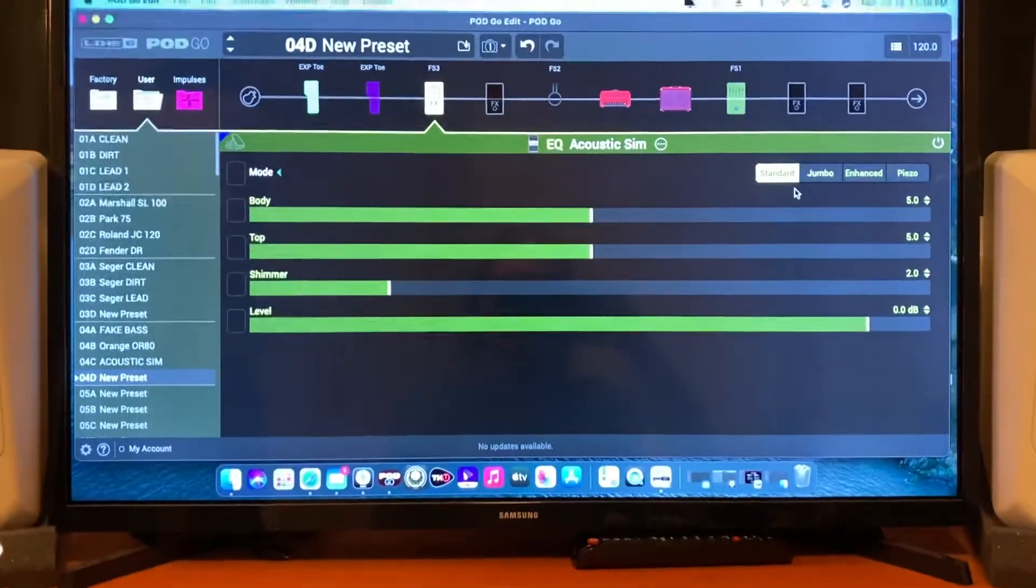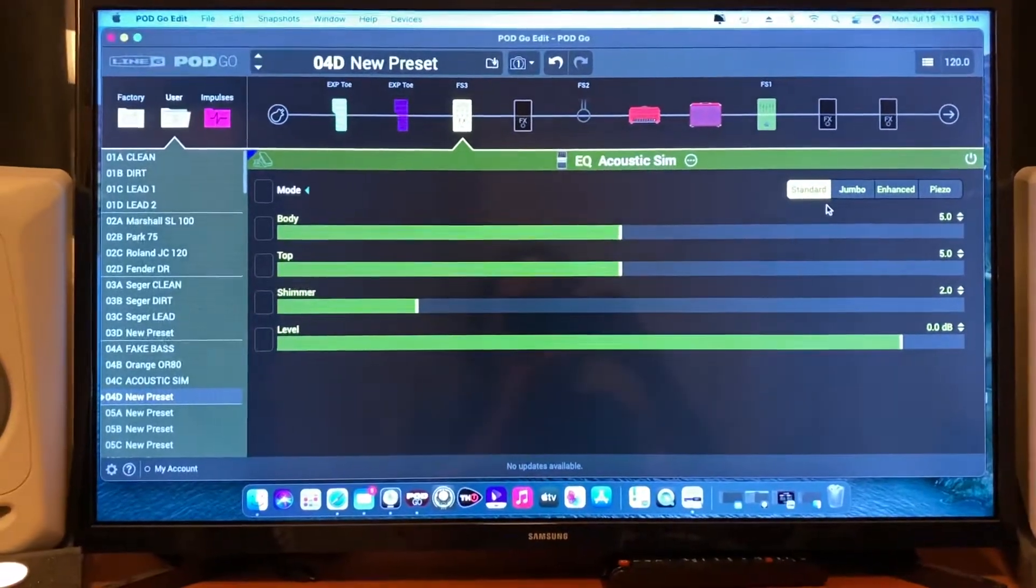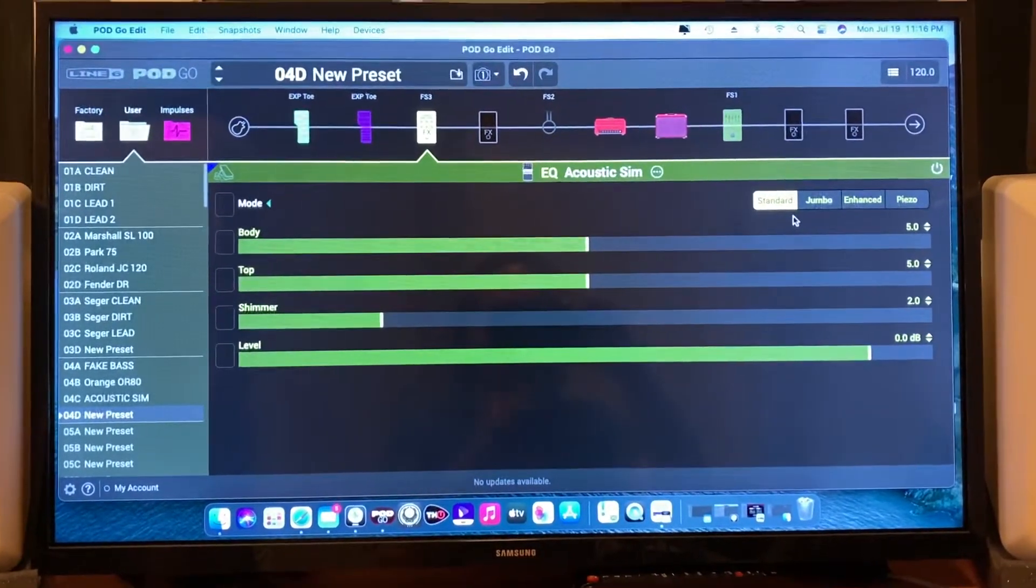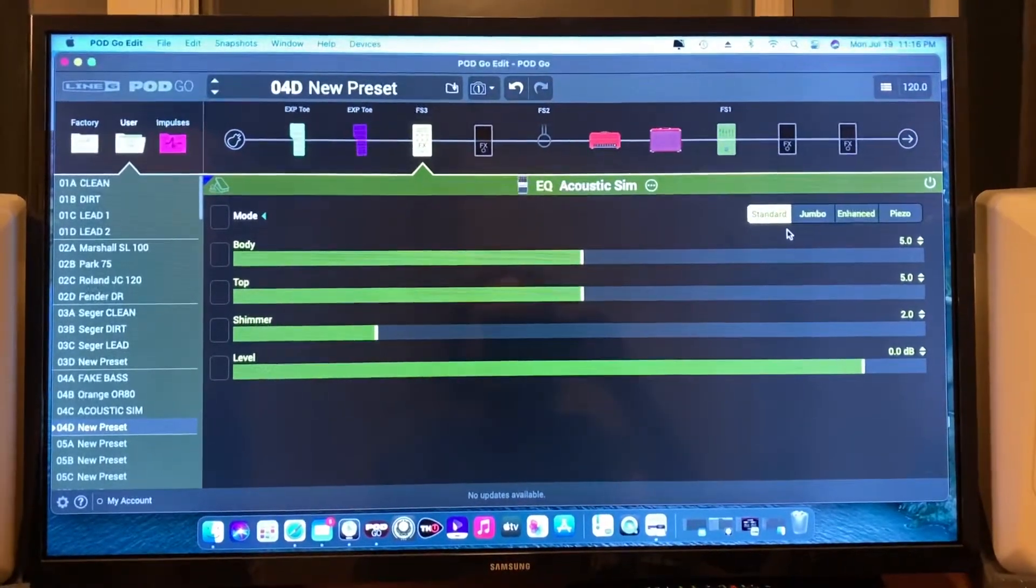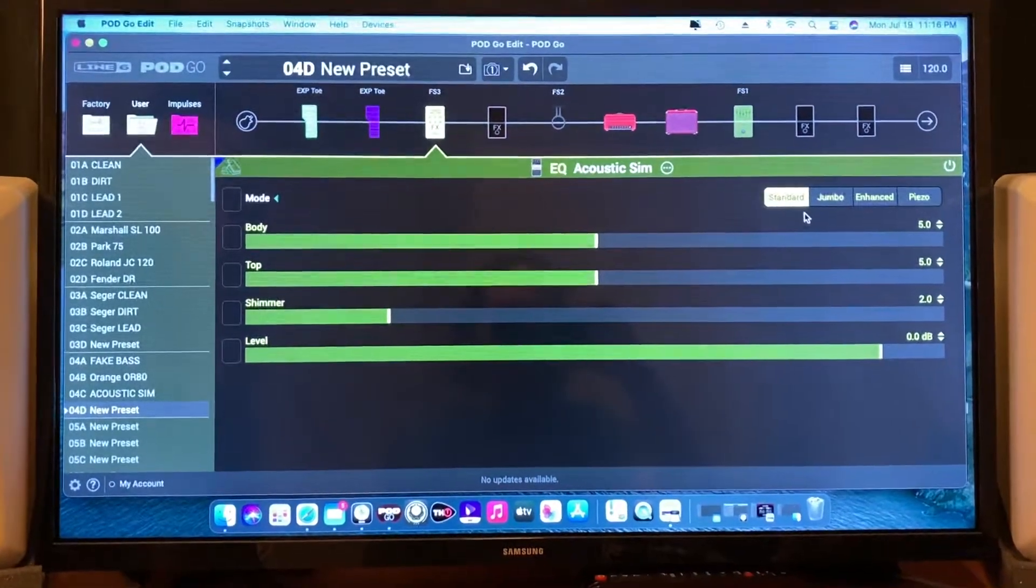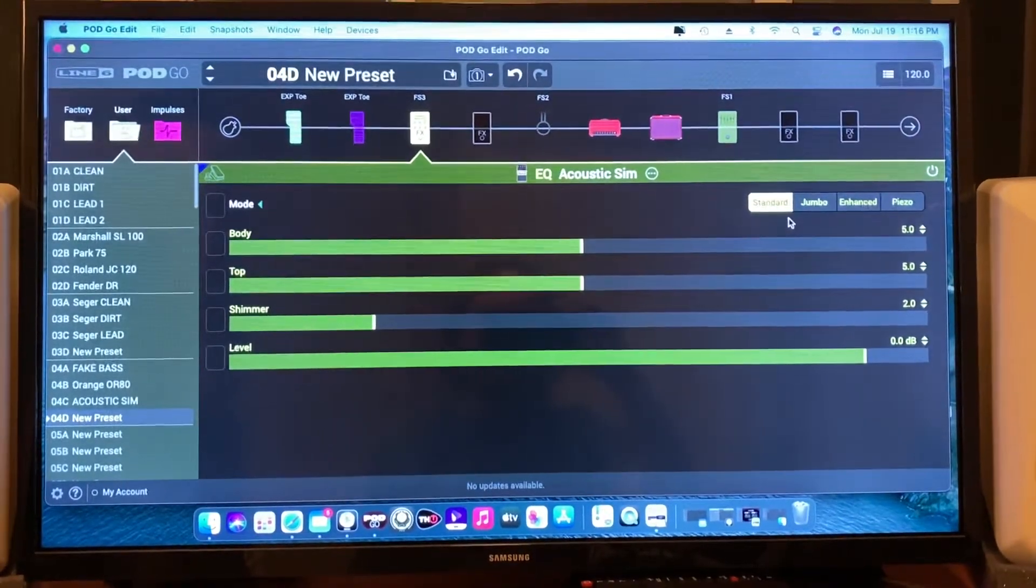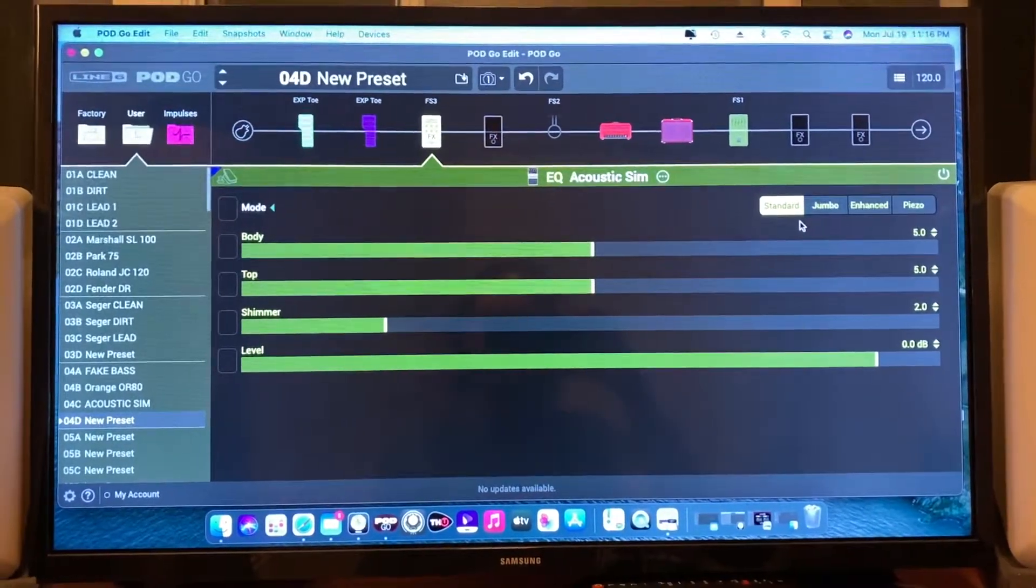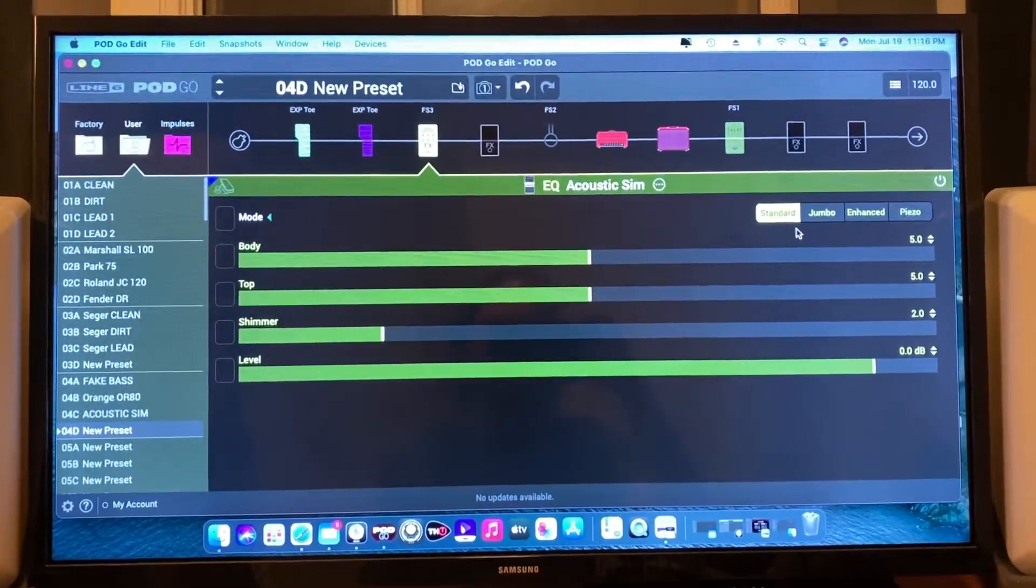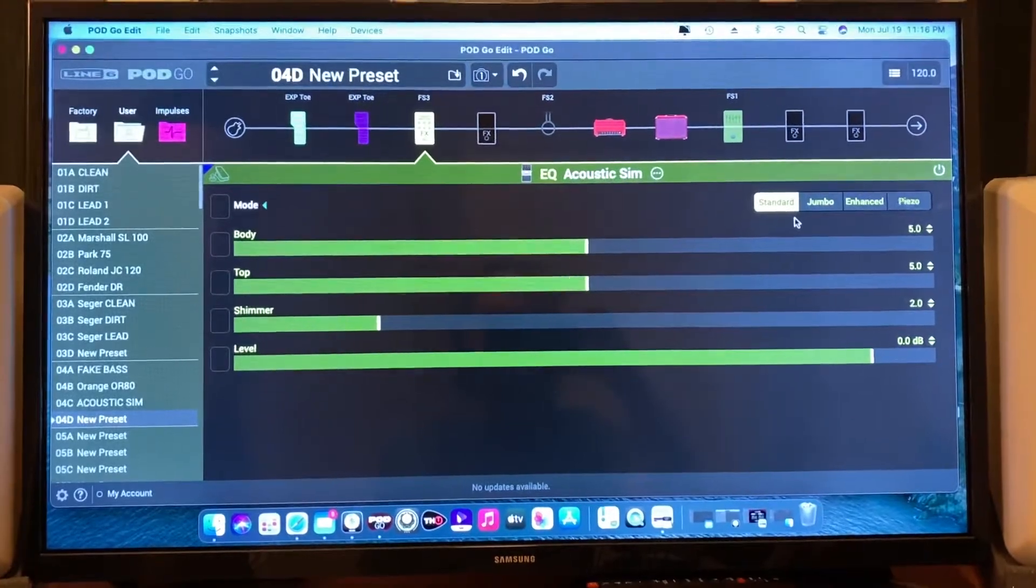I find in general with acoustic sims, when you're playing an electric, it's great with a single coil Strat-style pickup on the neck position. So there you have it—that's the quick and easy way to bring up the acoustic sim in the Line Six Pod Go. Cheers!